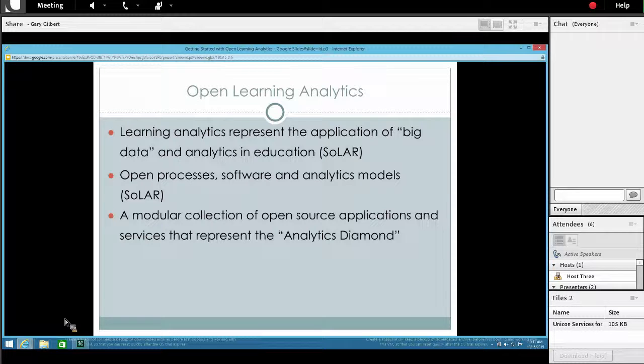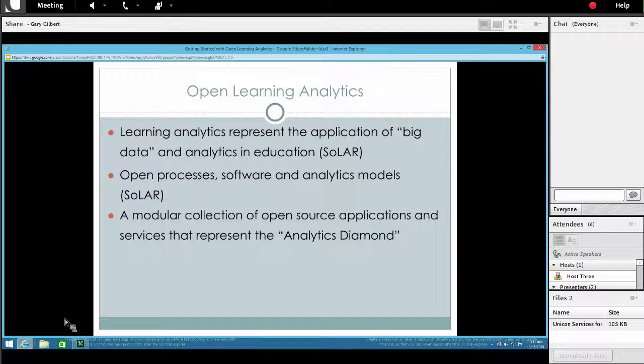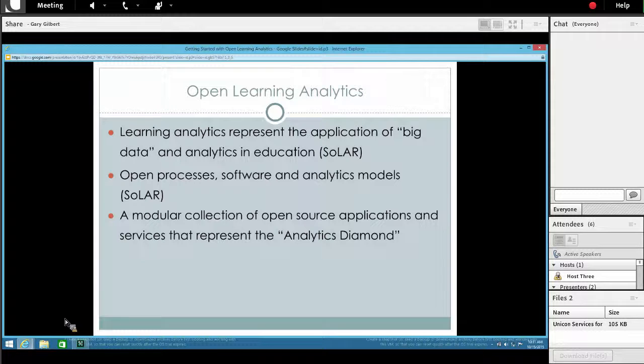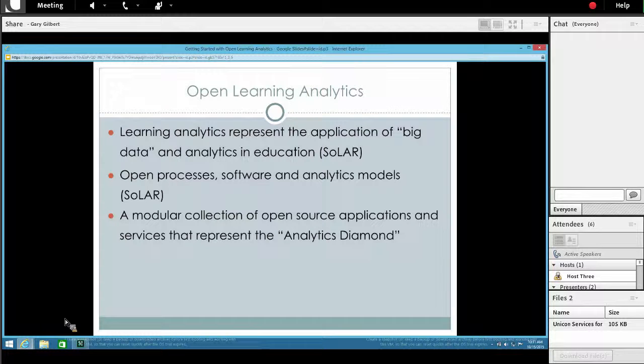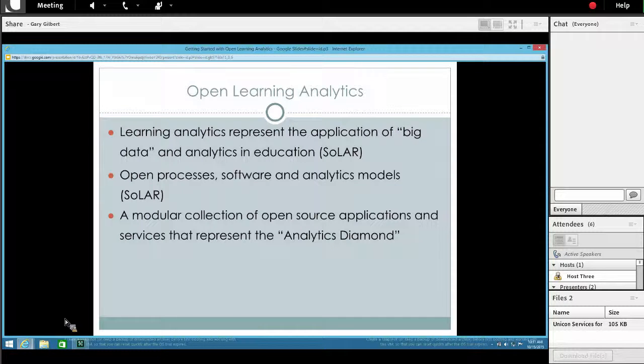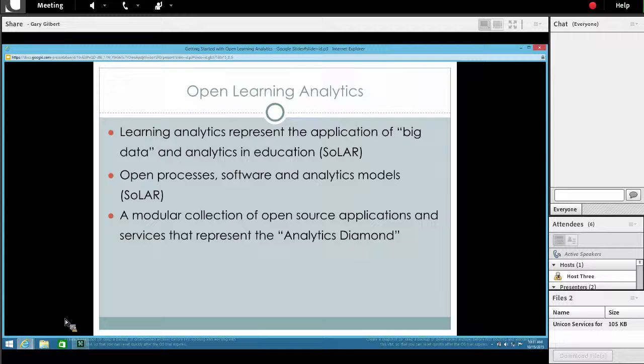We will give attendees a minute to type in any questions if they have any. Doesn't look like we do. Next we are going to move on to Gary Gilbert's portion of the webinar. Gary is the technical lead for integrations and analytics at Unicom. Gary has over 10 years experience designing and developing learning systems for clients ranging from small community colleges to global publishers. Gary is an active member of the Apereo Learning Analytics Initiative. He is particularly interested in the intersection of open learning technology standards and open educational resources. And with that, Gary, I will hand it over to you.